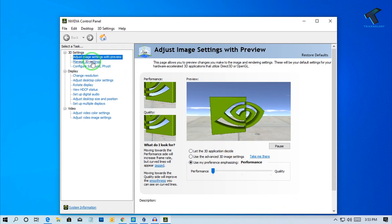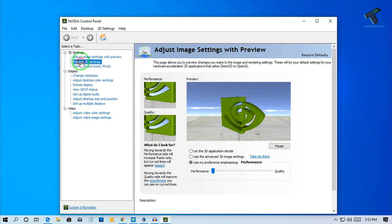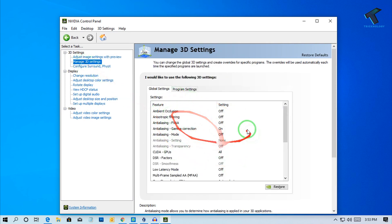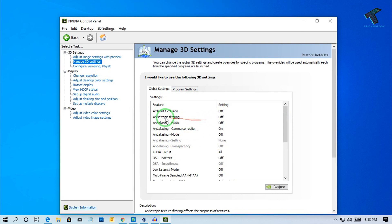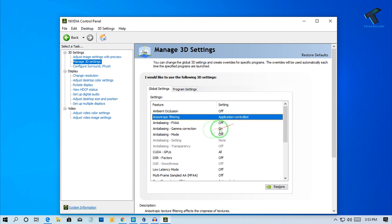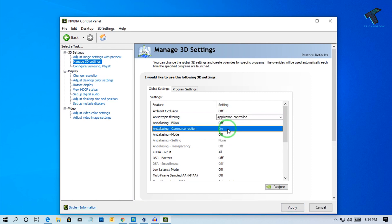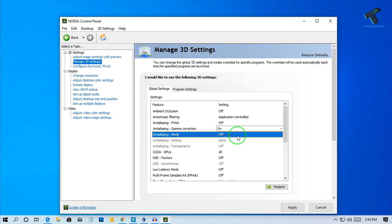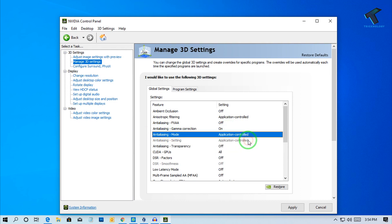Now click on Manage 3D Settings from the left side corner. Here you need to change a few settings. For the second option, make sure Application Control is selected, and make sure Gamma Correction is turned on. After that, for Anti-aliasing Mode, select Application Controlled.